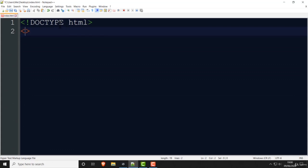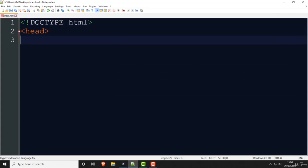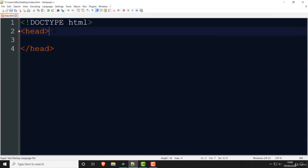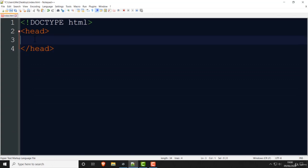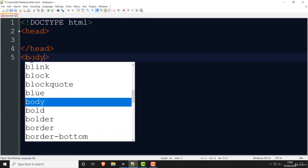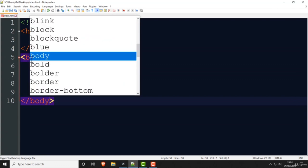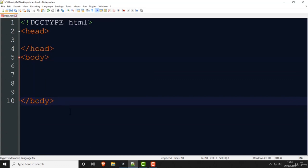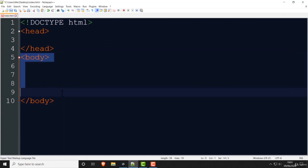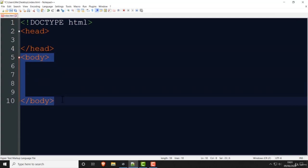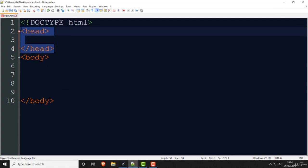Next comes the head section, and you have to close the head section. A quick recap: this is called an opening tag, and this is called a closing tag. Under the head is the body — the opening tag, some space, and then the closing tag. When you have something from the opening tag all the way to the closing tag, you call that the element. So this is the body element and this is the head element.